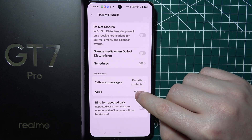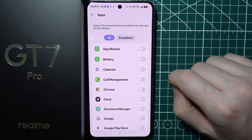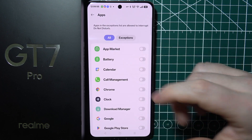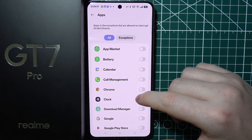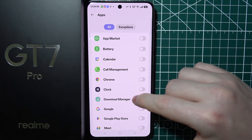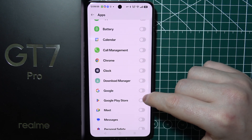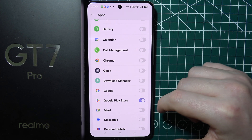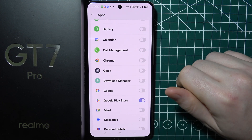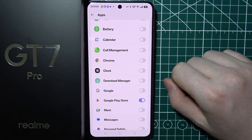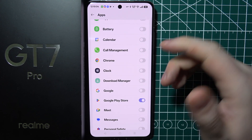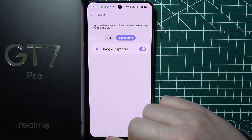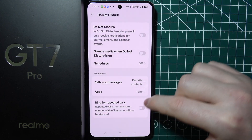There's also an option to change the apps that are exceptions in Do Not Disturb mode. For example, if we enable Google Play Store, notifications from Google Play Store will appear even when we are in Do Not Disturb mode, as we can see here in exceptions.